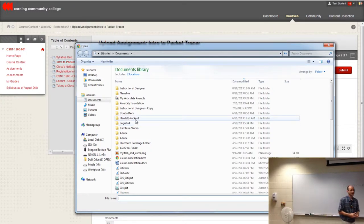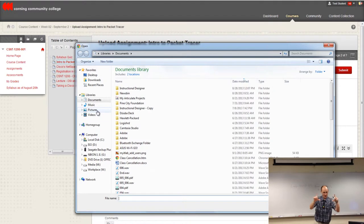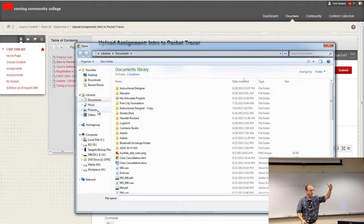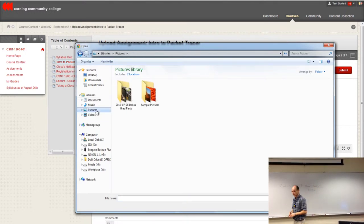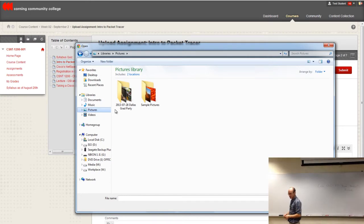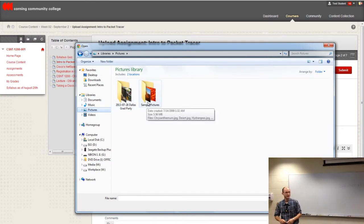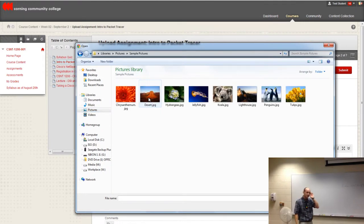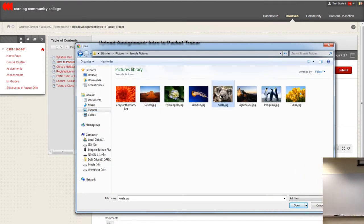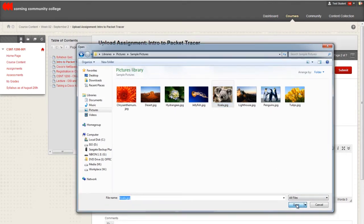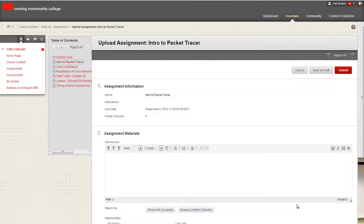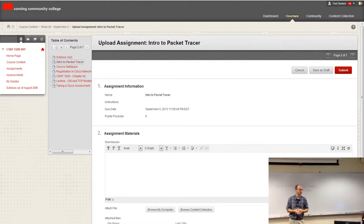So over on the left of that open dialog, you should have libraries, and in there it should say pictures. Open up that folder or that library called pictures, and then over in that little content area, it should say sample pictures. Is that what you guys have? Open that up, and you should have a cute little koala picture in there. How am I doing, guys? You guys got a little koala there? Click on that koala and click open.